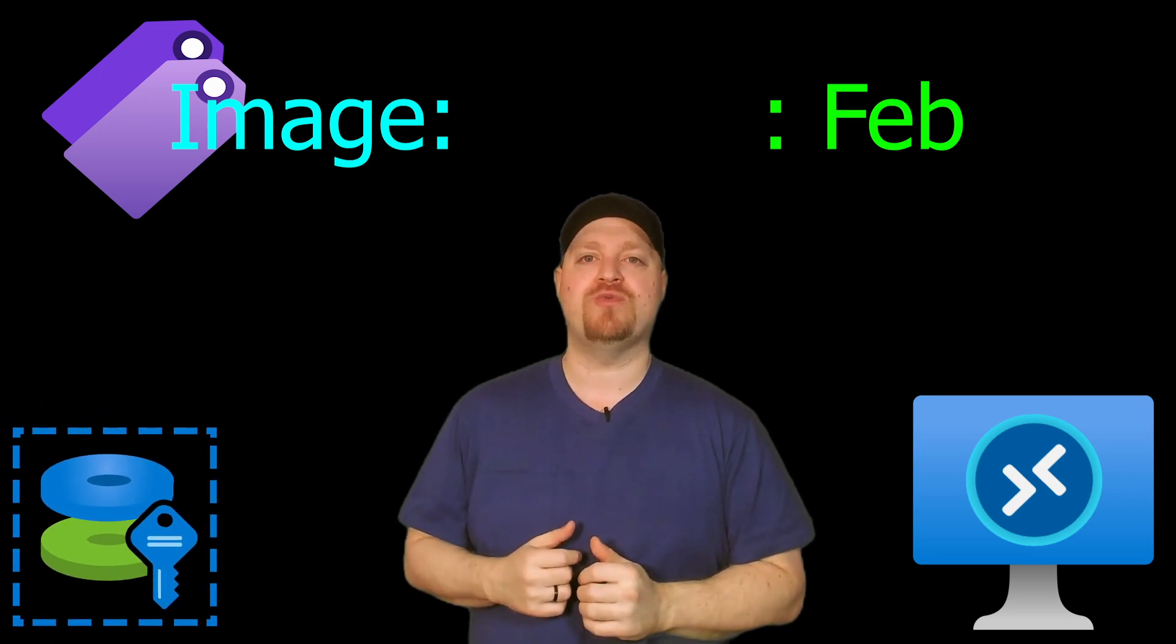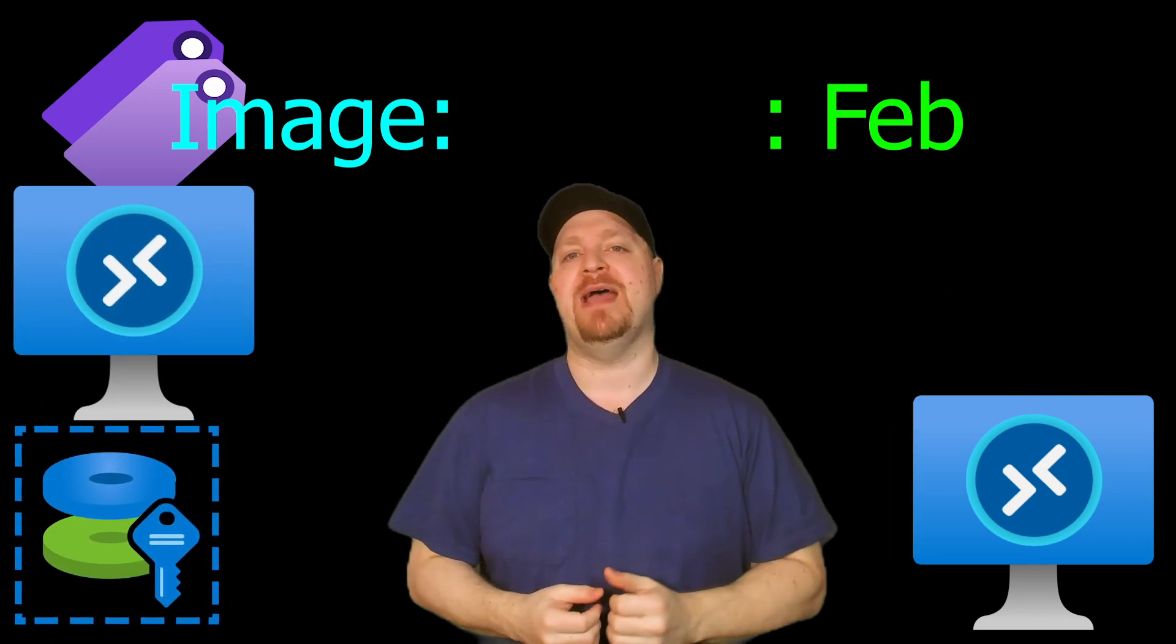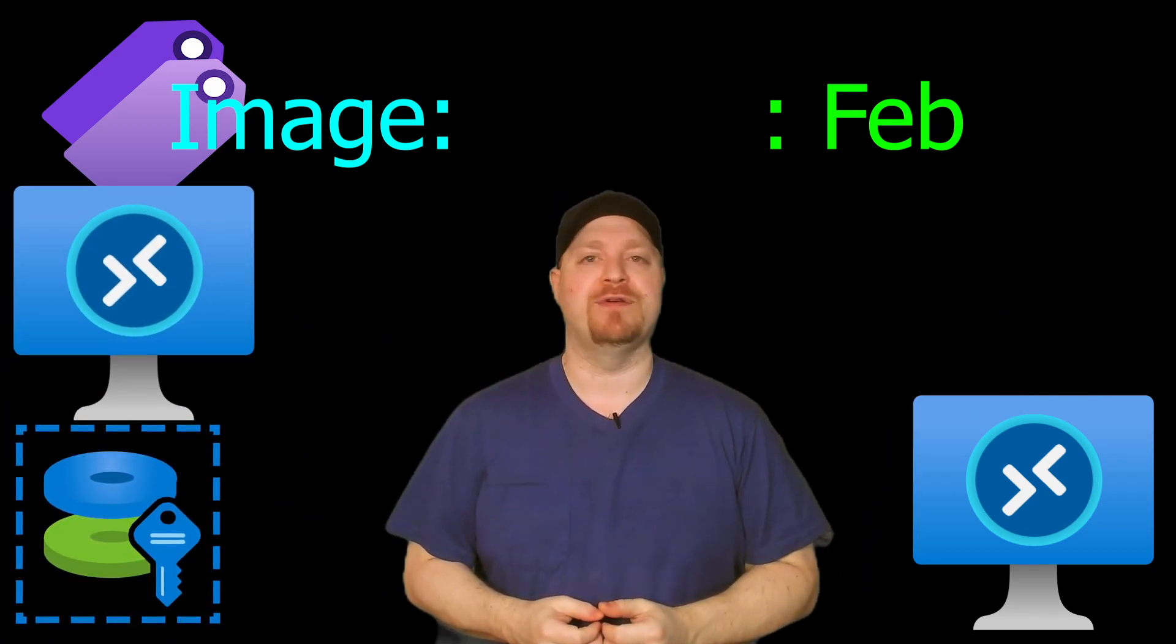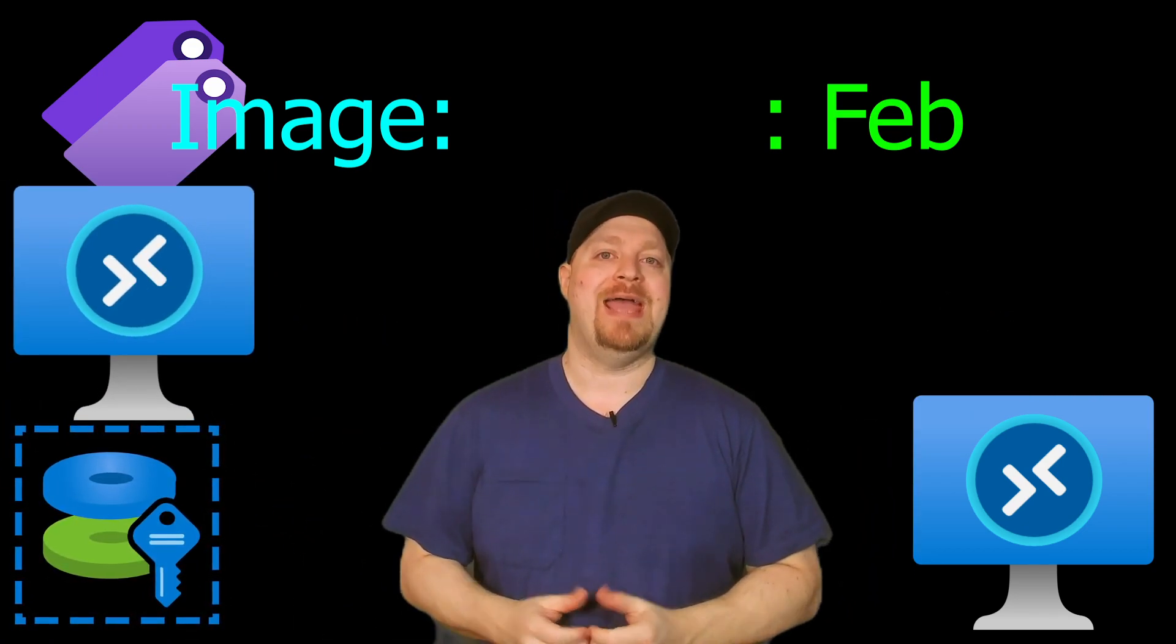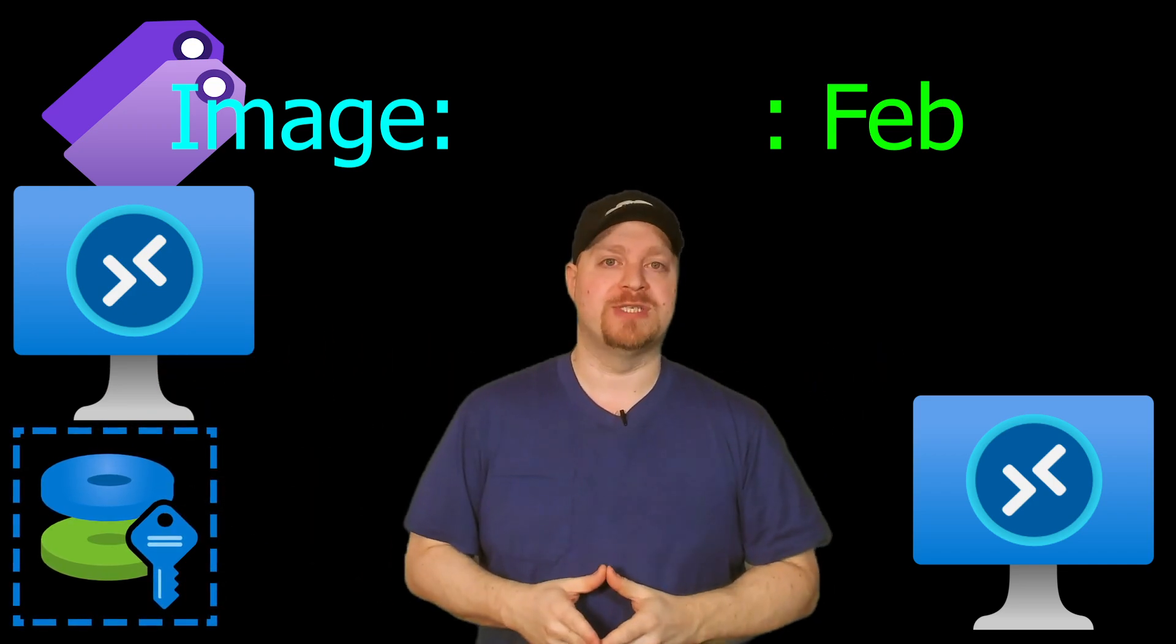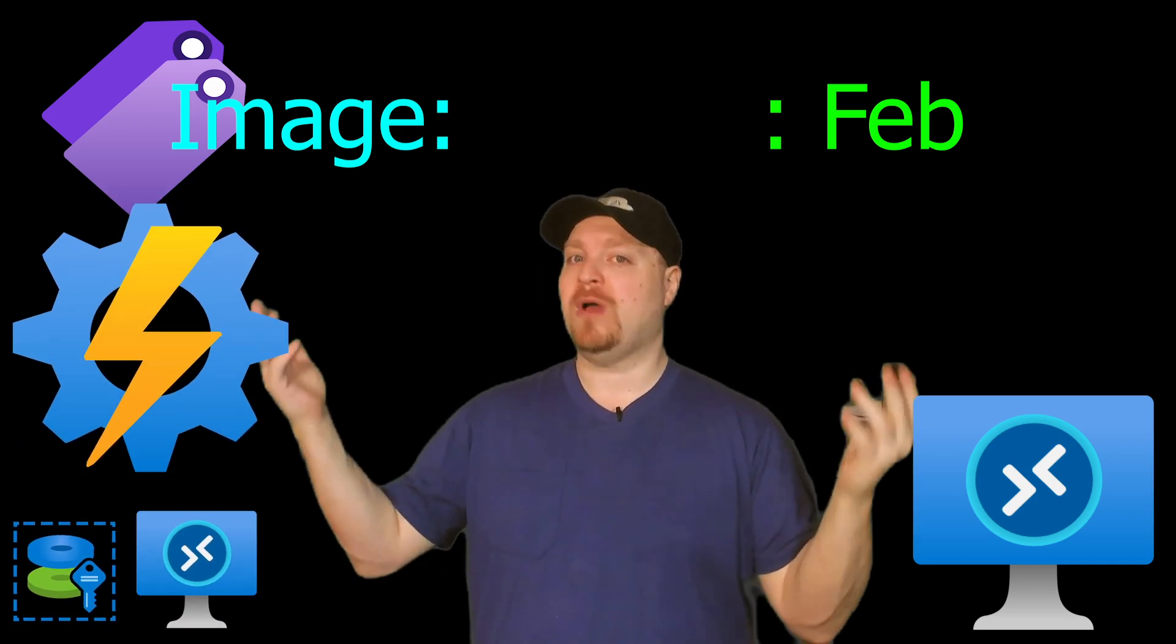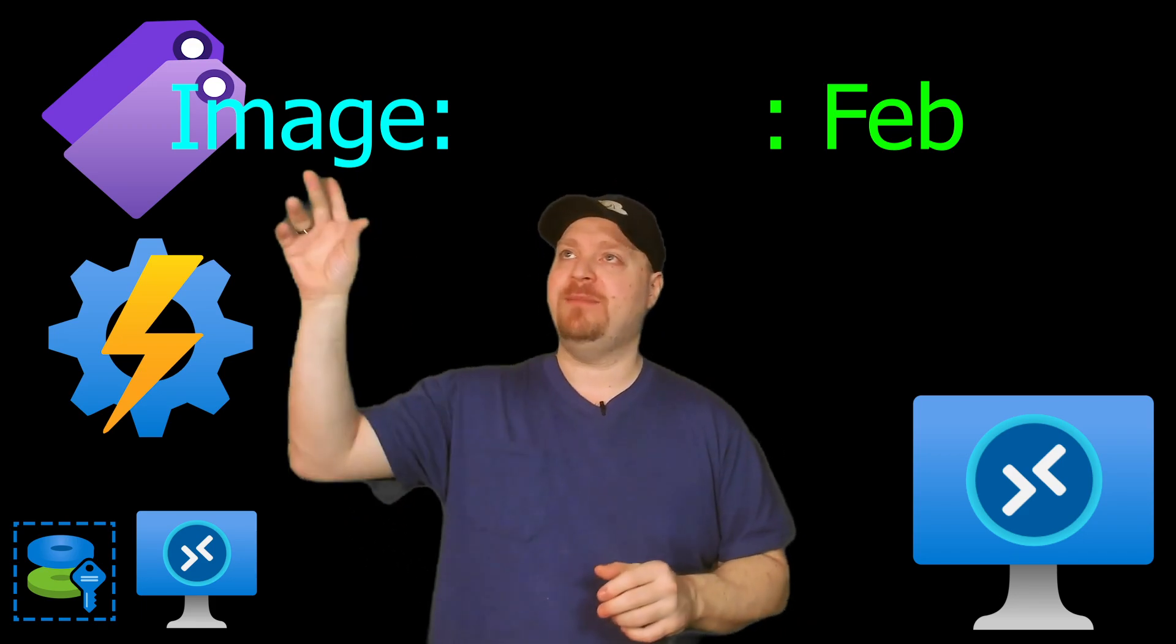Now it's March. My new March image is ready and I've provisioned all of the VMs that I need for WVD. And now I need to clean up all those old systems.